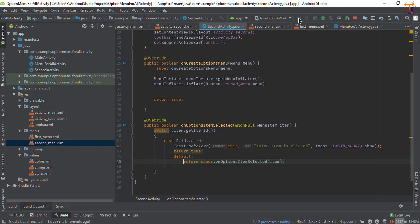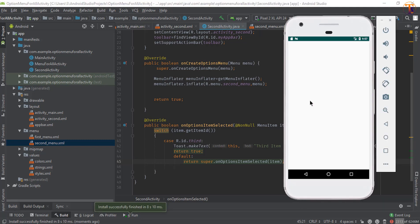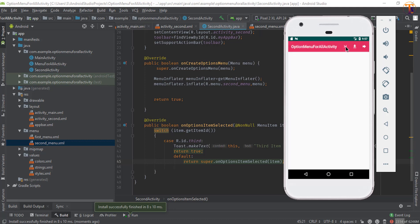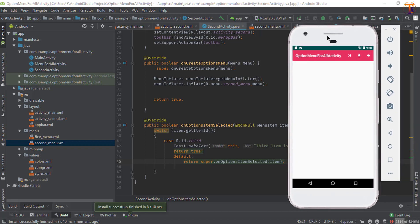Run the application again. On the first activity, click the first item, then the second item. Open the second activity, click the first item, the second item, and now click the third item — everything is working perfectly. If you have any questions, please ask in the comment section. Please like, share, and subscribe. See you in the next video.